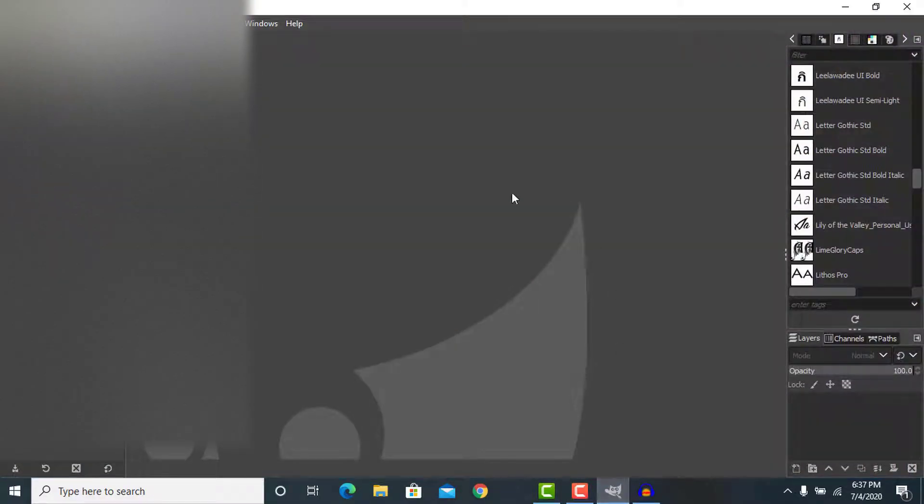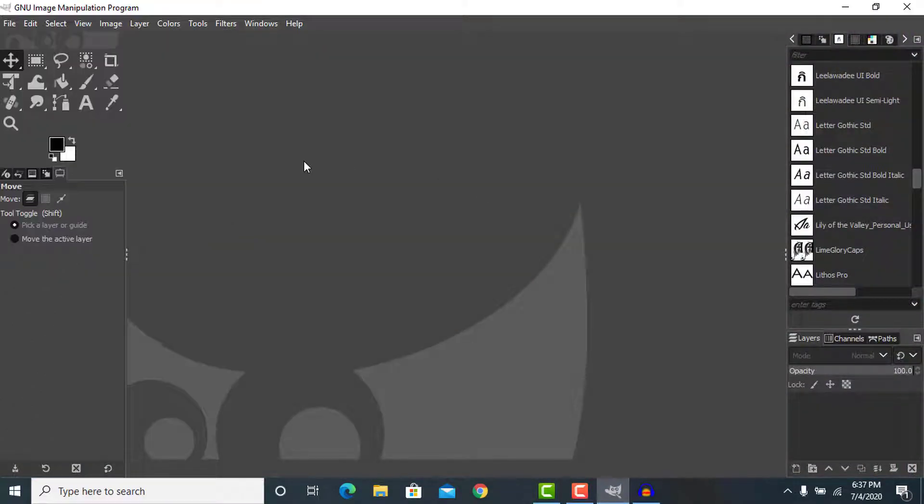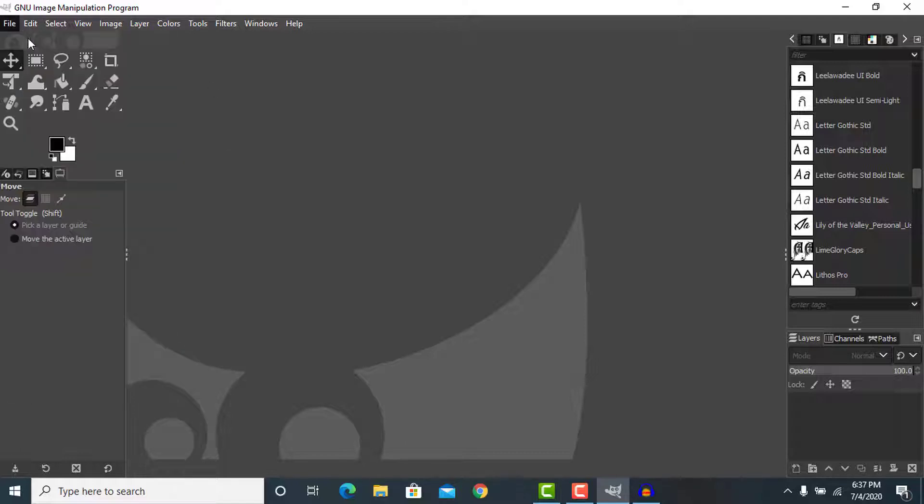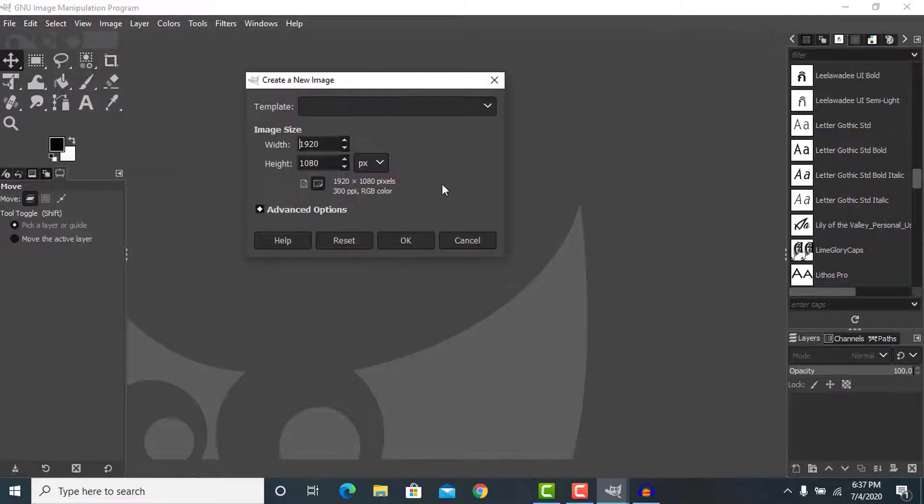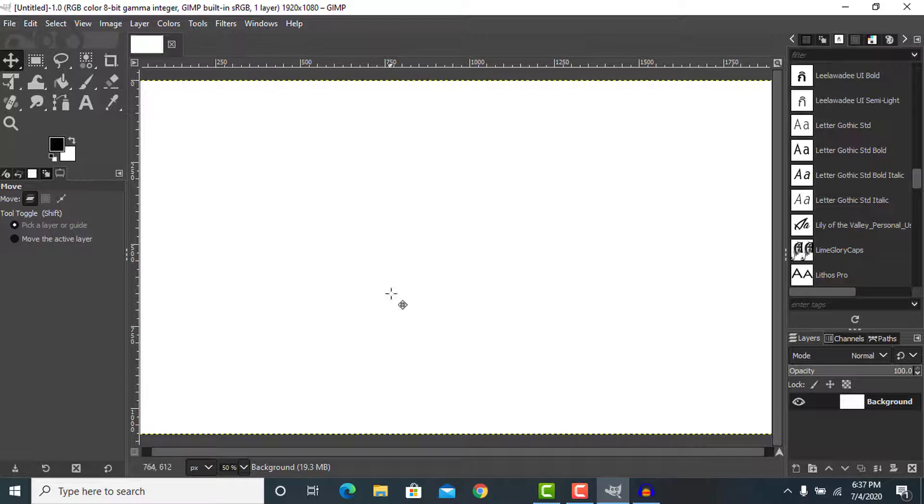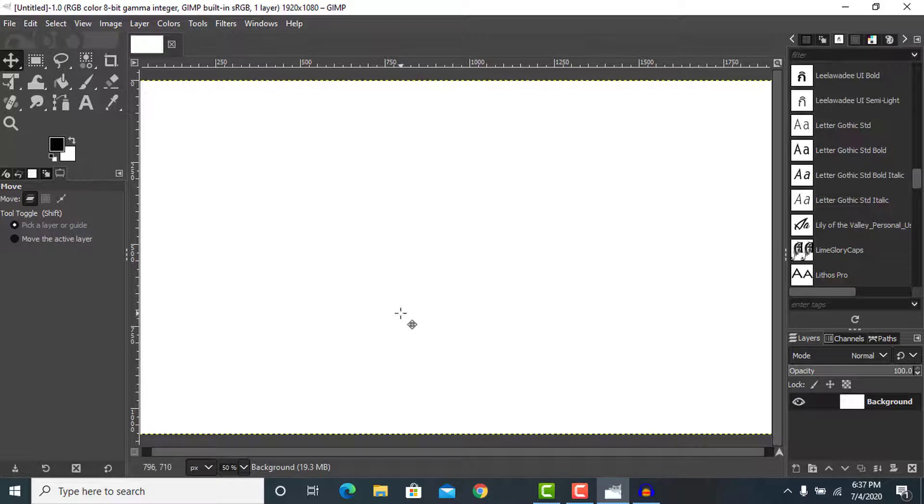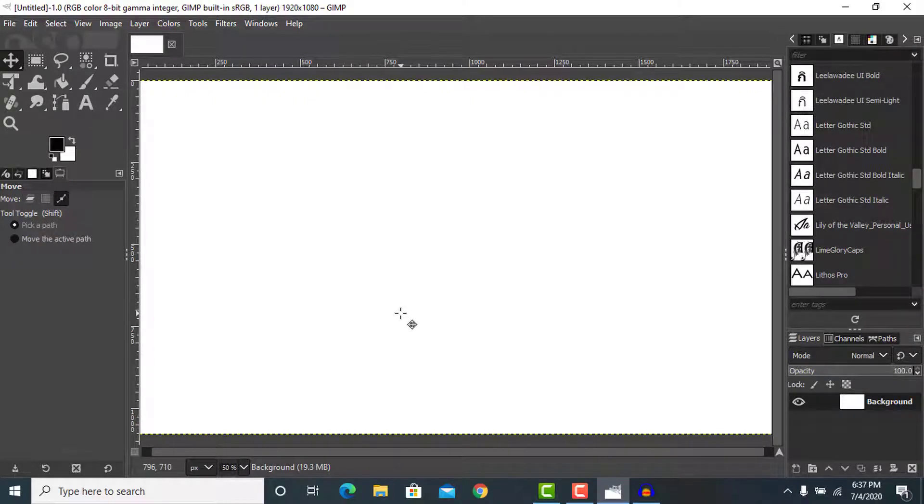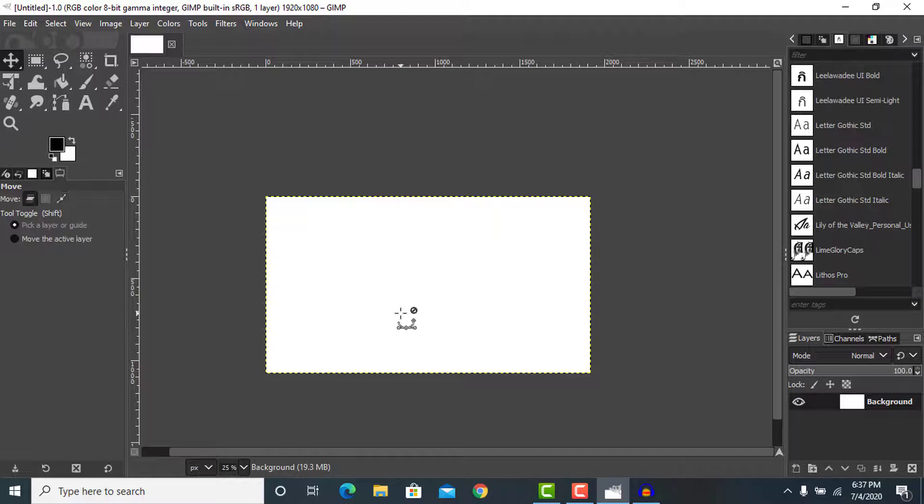I'm going to go to my GIMP application here. Let's open a new document. I'm creating this new document with dimensions of 1920 by 1080 pixels.